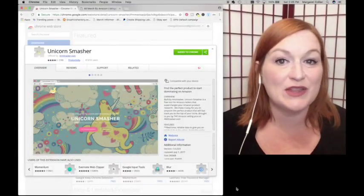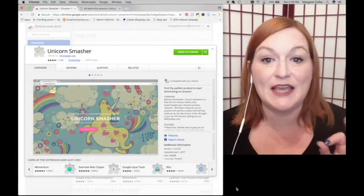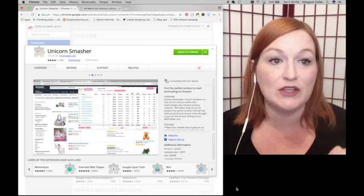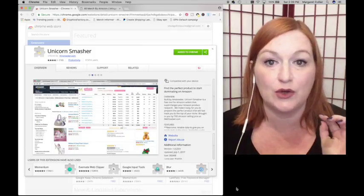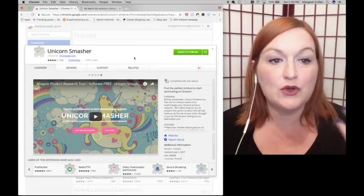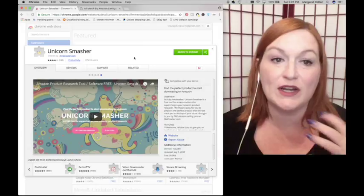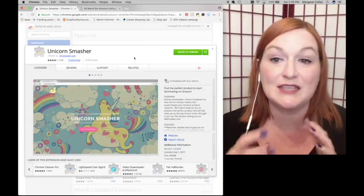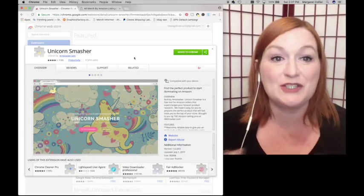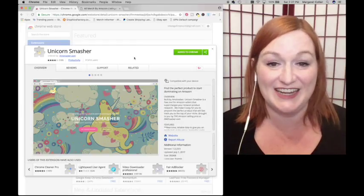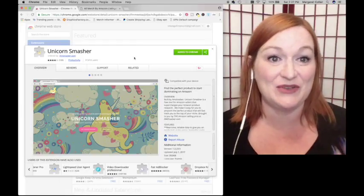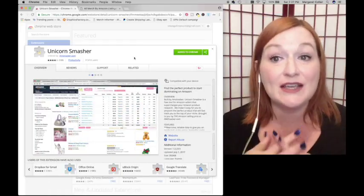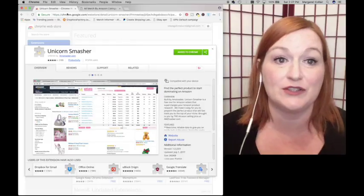The next tool that I use that is free is a Chrome plugin. You have to use this on your Google Chrome browser. Unicorn Smasher helps you organize the data from the listings that you find on merch. Let me share with you - it's easier to show you than tell you.